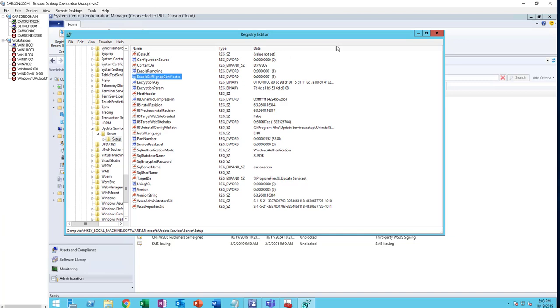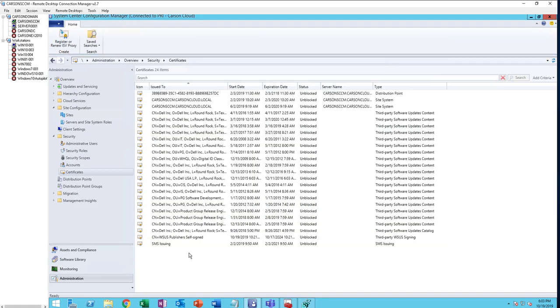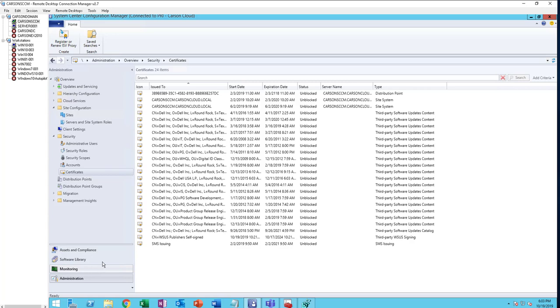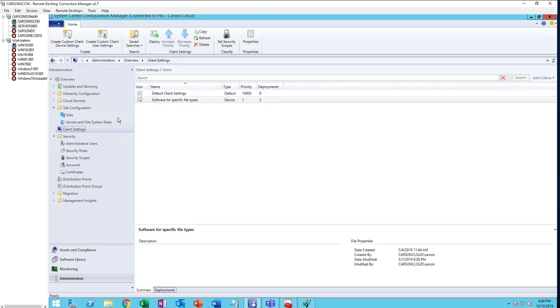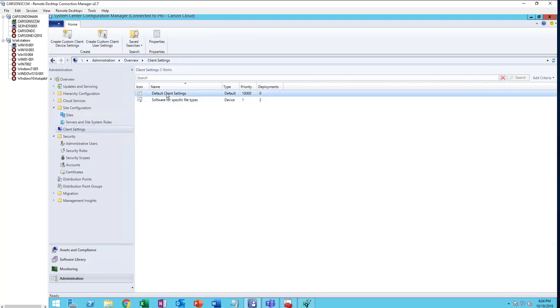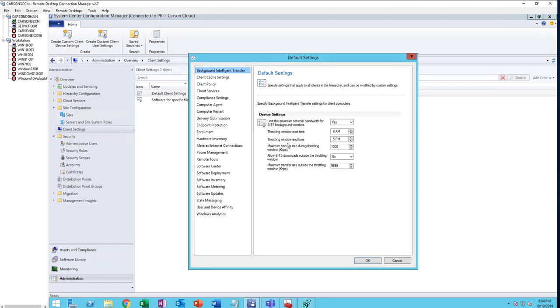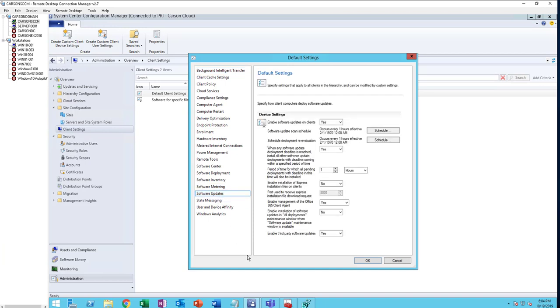Now I've enabled third-party patching for the server. You need to change the configuration on the clients. Go to Client Settings, Default Client Settings, go to Properties, Software Updates. Go all the way to the bottom. You want to make sure it's enabled. Third-Party Software Updates should be set to Yes.